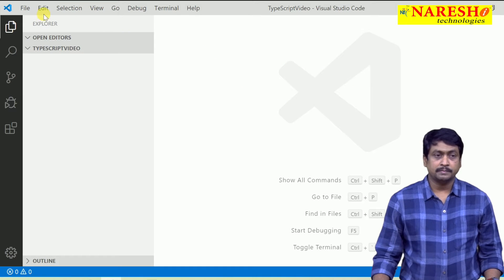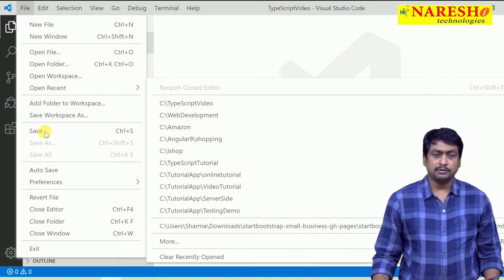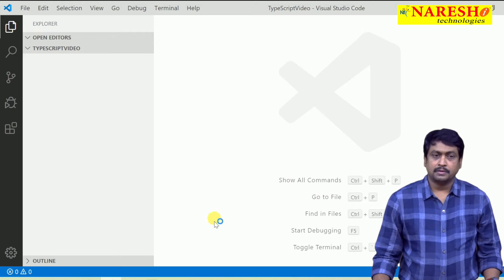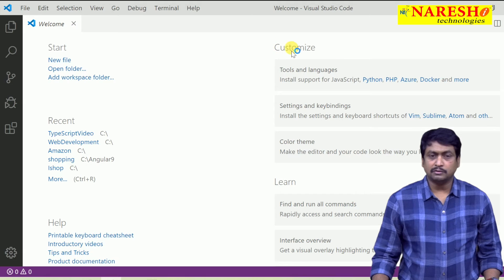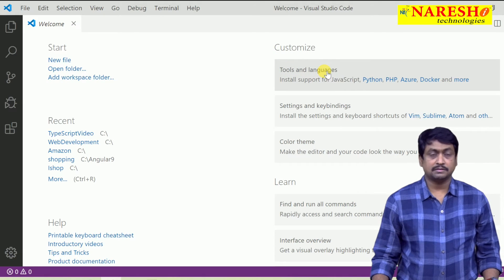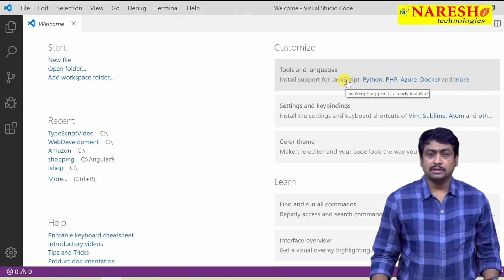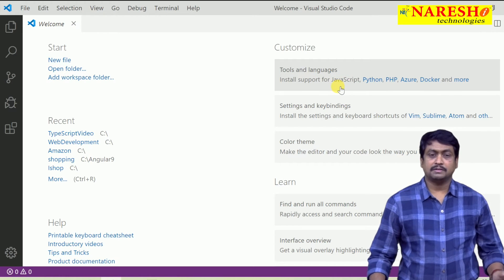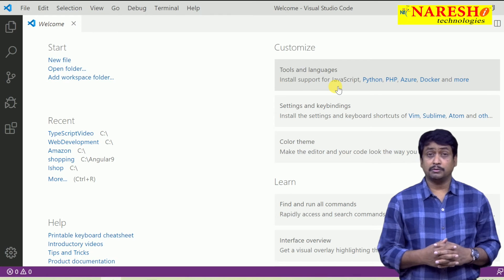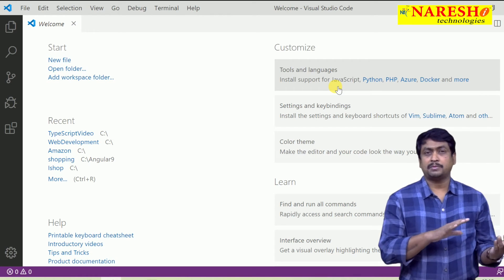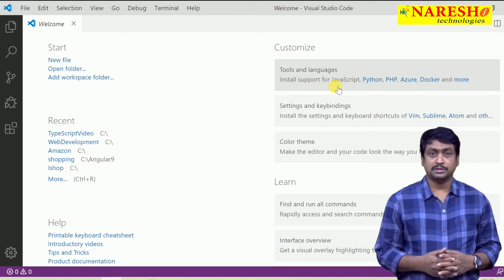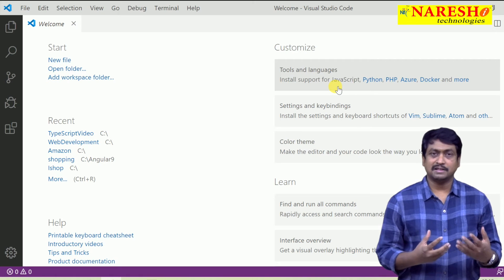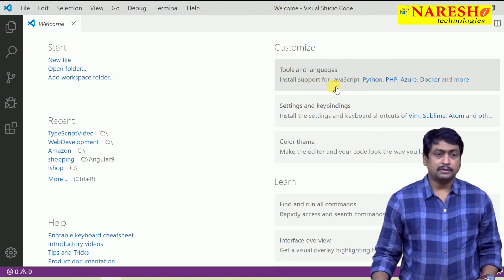This is the Visual Studio Code editor. When you open it, on the home screen under the Customize options, you have Tools and Languages. You need to install support for JavaScript — click on 'Install support for JavaScript'. It will install JavaScript support in Visual Studio Code, since TypeScript transcompiles everything into JavaScript. You can then debug and identify problems in your JavaScript. It provides complete IntelliSense for JavaScript and TypeScript.